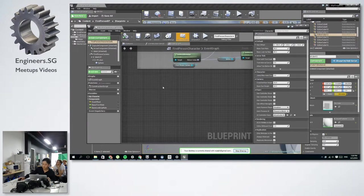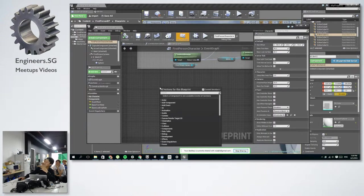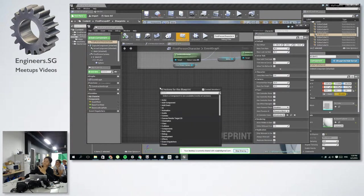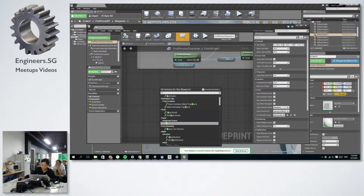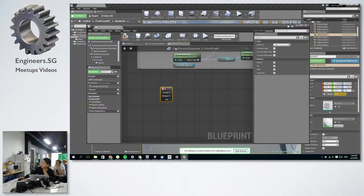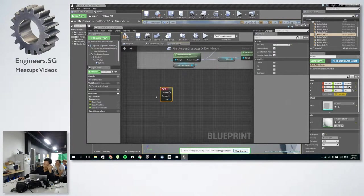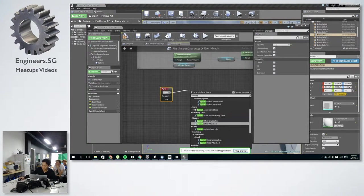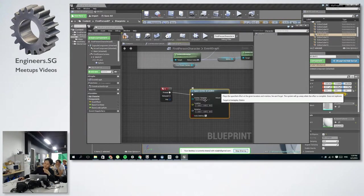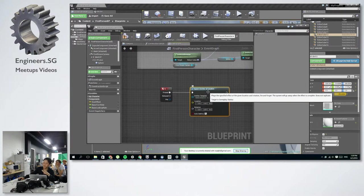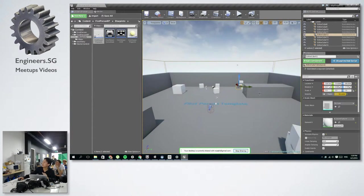So for example, if you want to maybe code like fire or some particle effects, you can just link it to maybe a button like Q and you can just spawn whatever effects you want. So something like this.